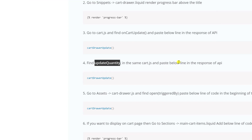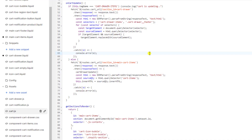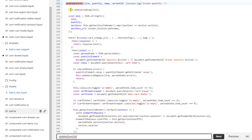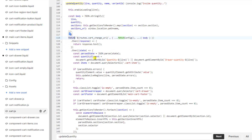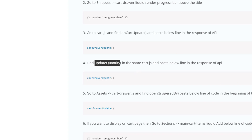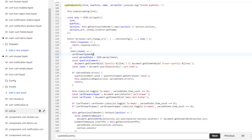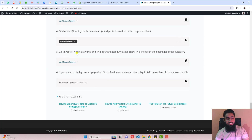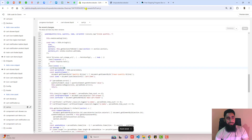The fourth step is again in cart.js — this time search for 'update quantity'. Here we have the update quantity function, and inside it there is another API call. Inside the response block, paste the same line of code. Then click Save.